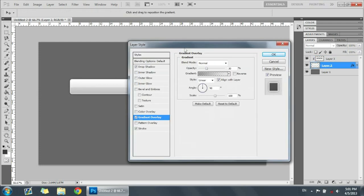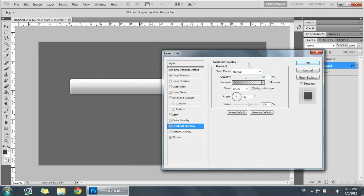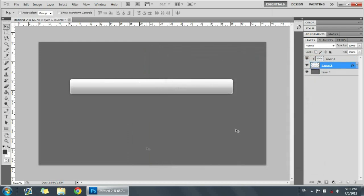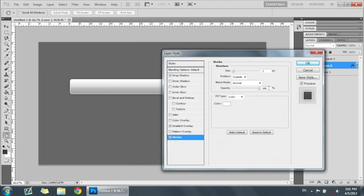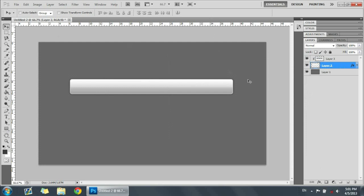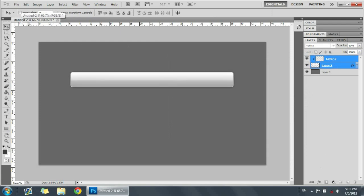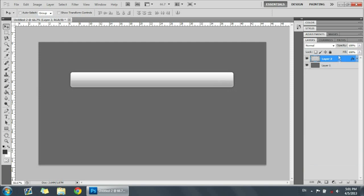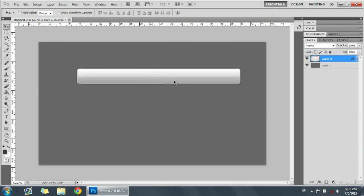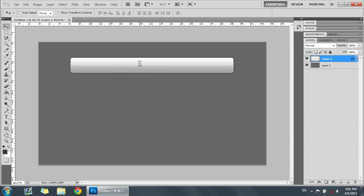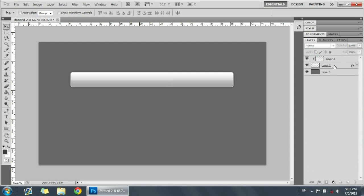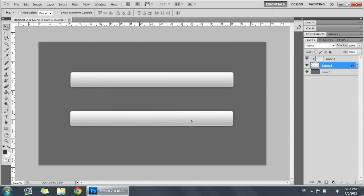Make sure everything looks how you want it. You can always change the stroke size — I'm putting the stroke at 75% opacity, so it should look like this. We've already got a cool-looking nav bar. If you don't want to mess around with the clipping mask, you can right-click it and merge down — it makes everything one perfect shape.